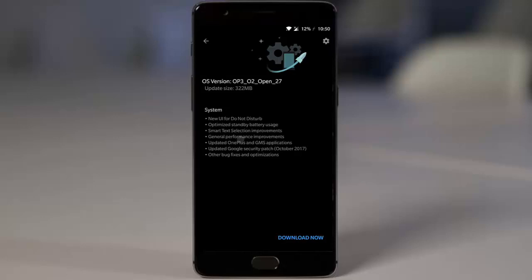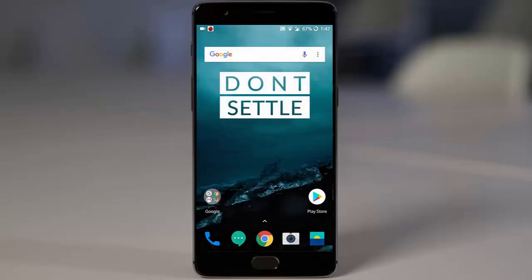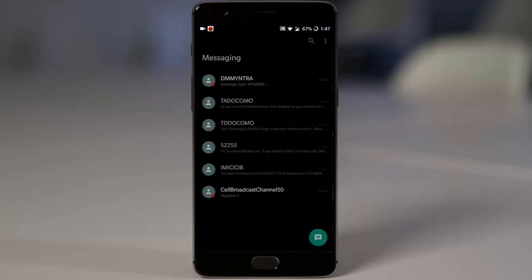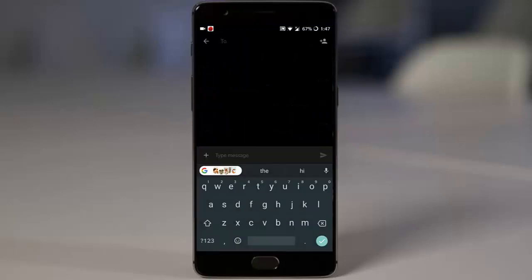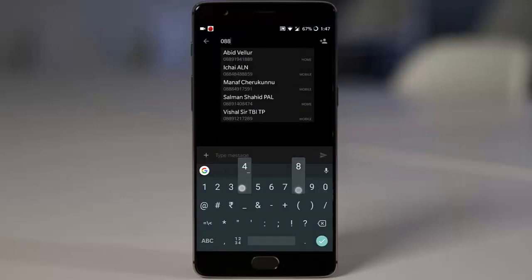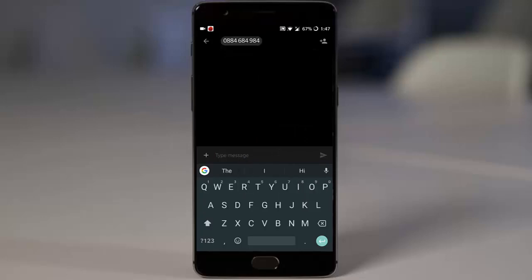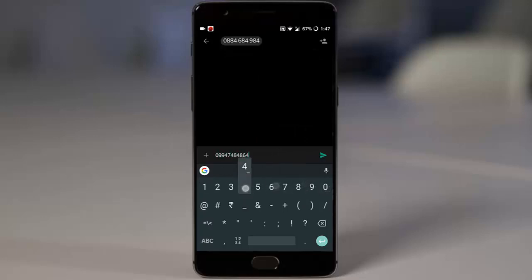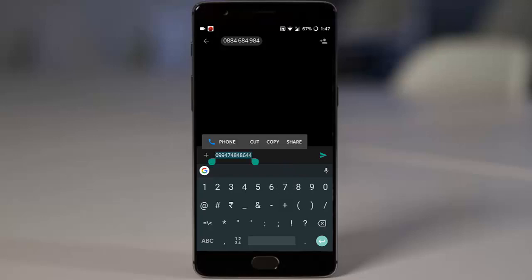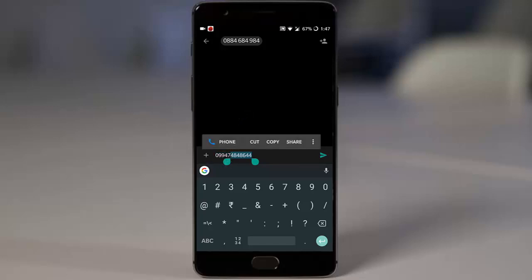Next one is the smart text selection improvements. As you know, it's an Oreo feature called Smart Text Select. If you're typing some numbers, it will detect whether it's a phone number or not. If you select it and it's a phone number, it will give the phone option. If you select fewer numbers, it won't show that. It's context-aware smart selection.